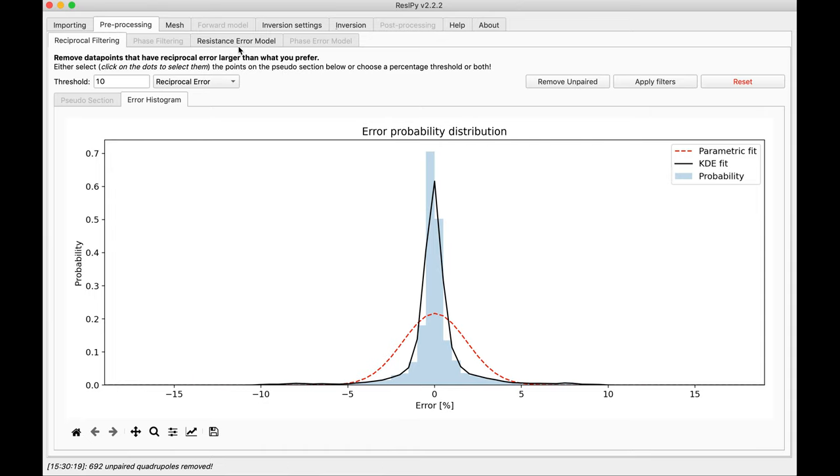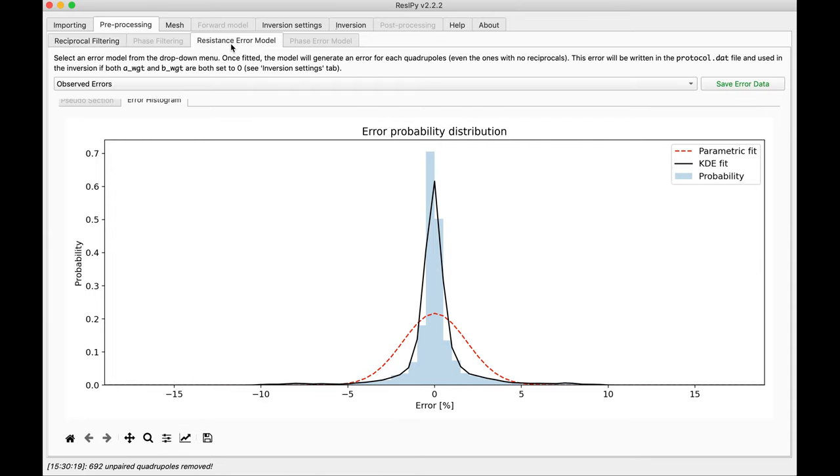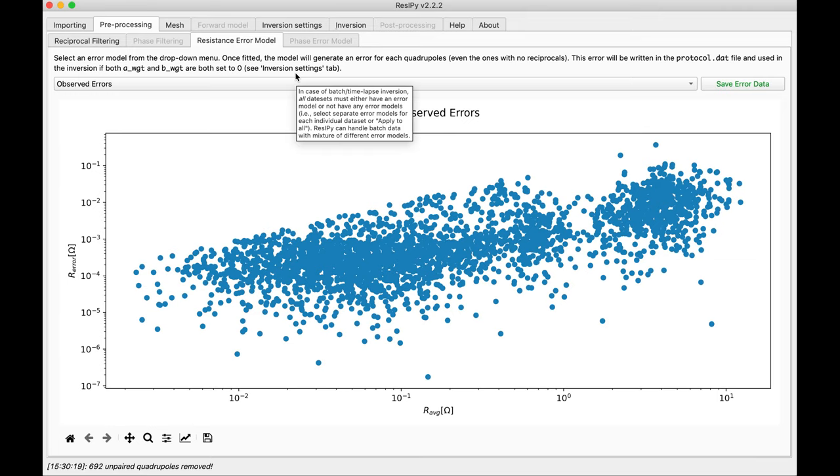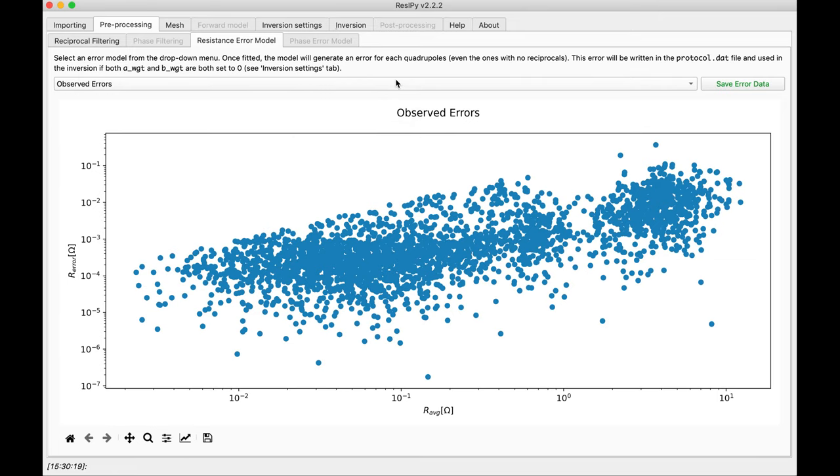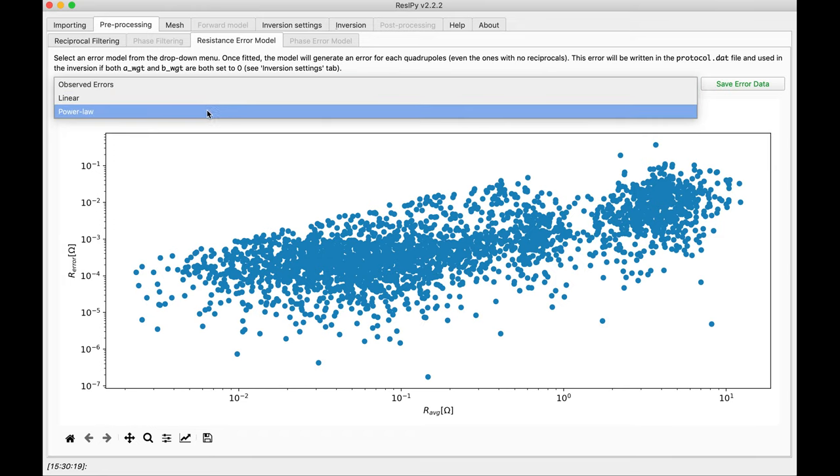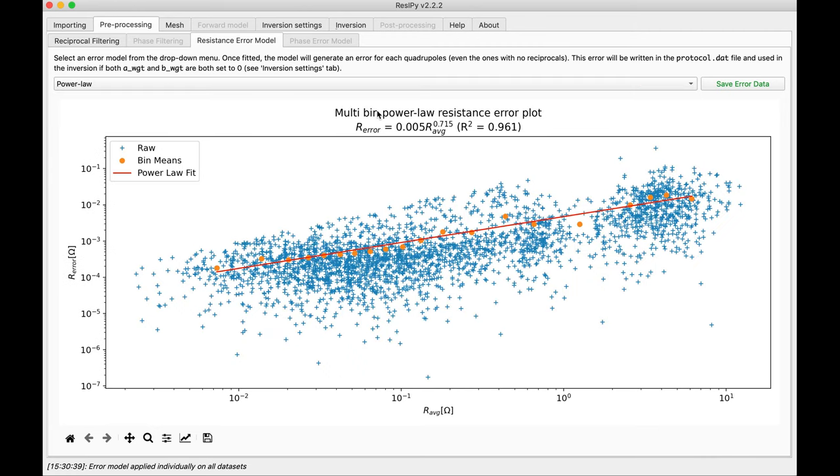And since we have reciprocal measurements, we can define an error model. This is optional, but helps the inversion a lot. Based on the previous studies of that site that we are having this data, a parallel error is just fine. As you can see, it has a very good R-squared value.